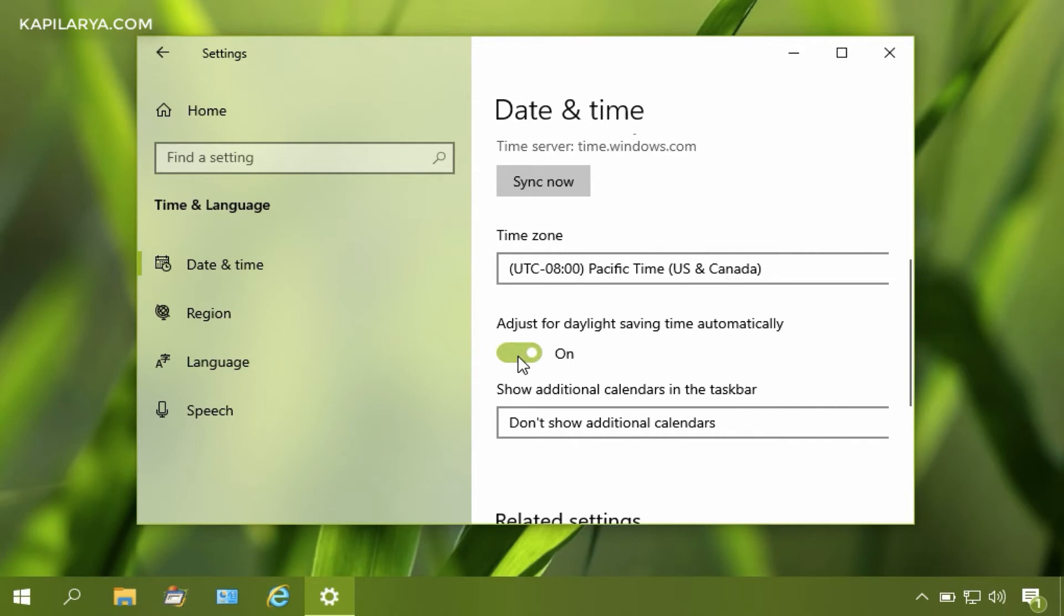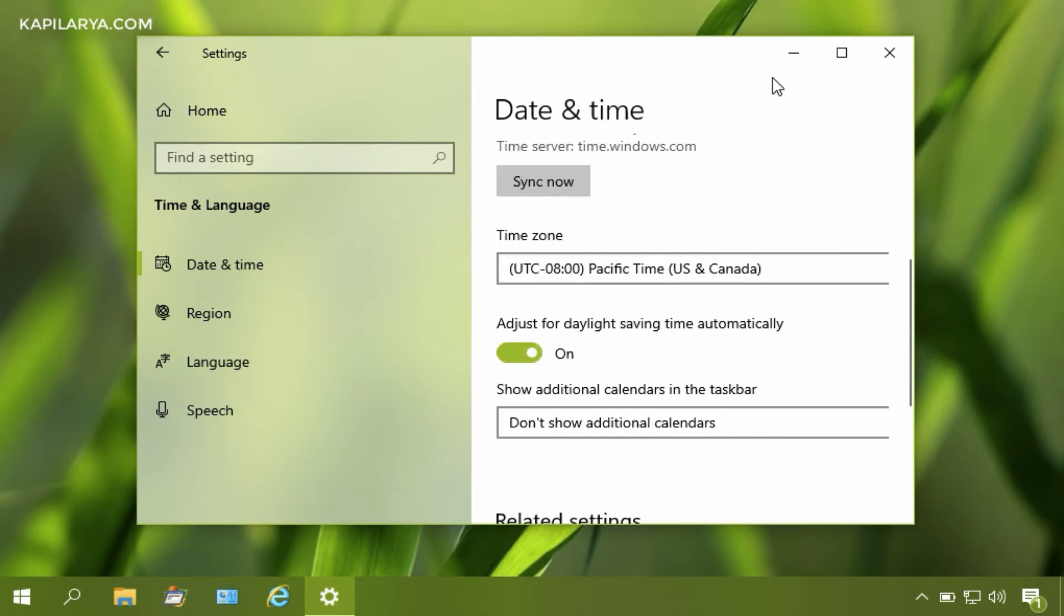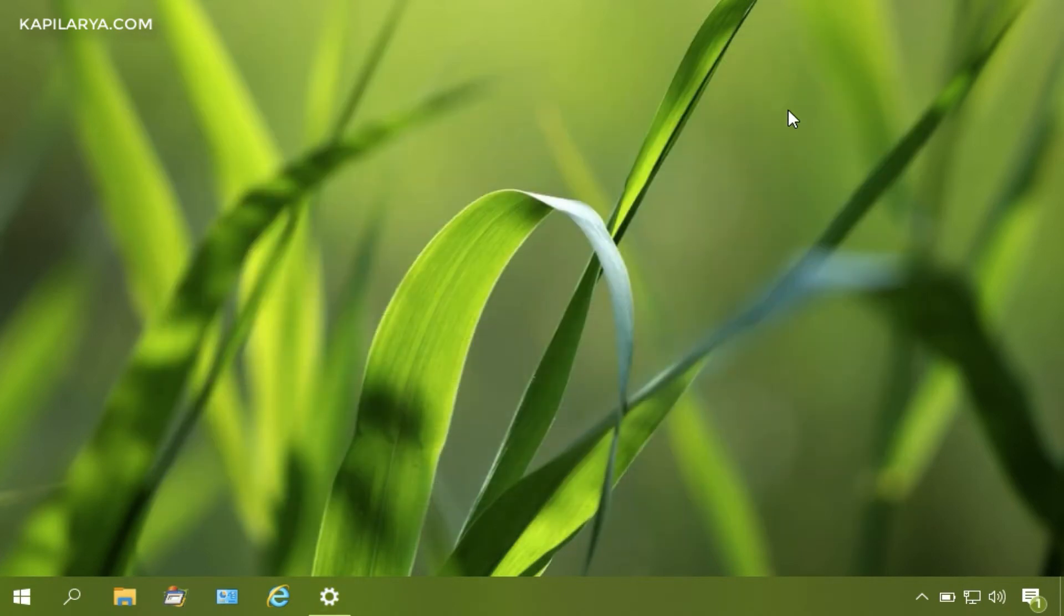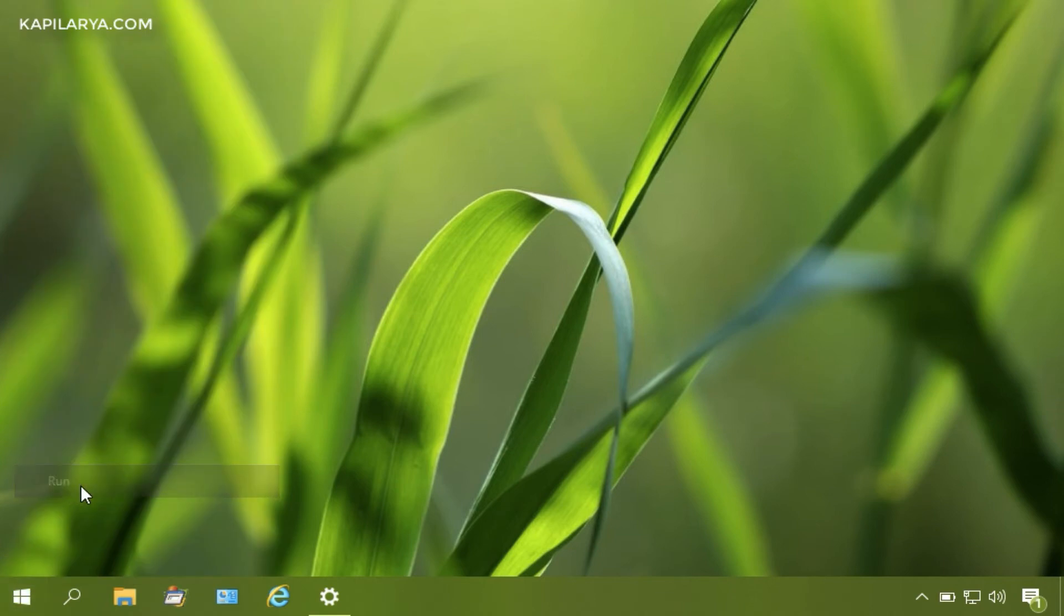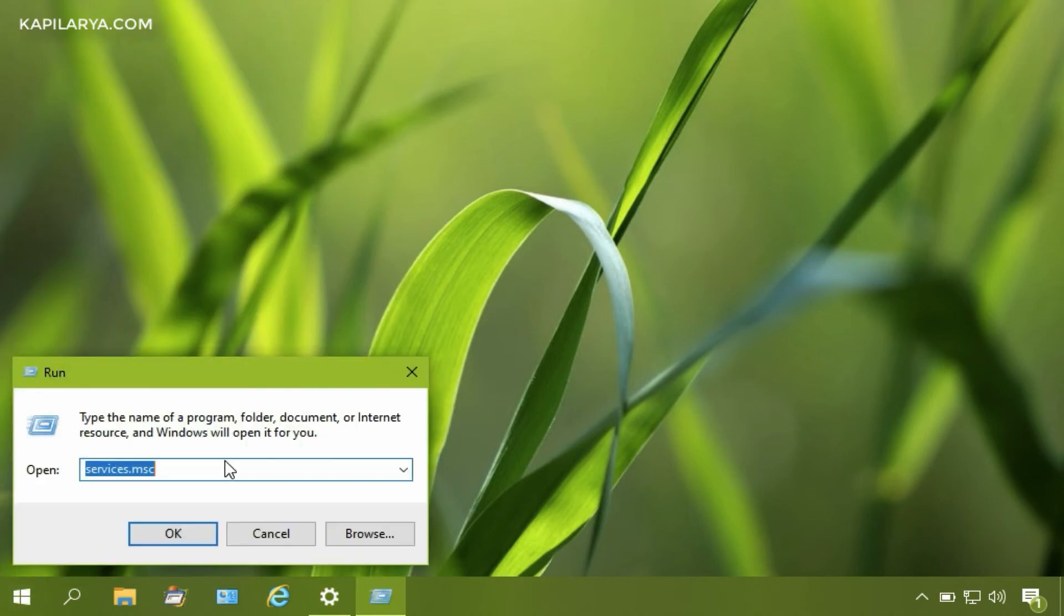If you are not able to configure this option from here, you can also configure it from the registry. Let me show you how. Right-click on the Start button and select Run.